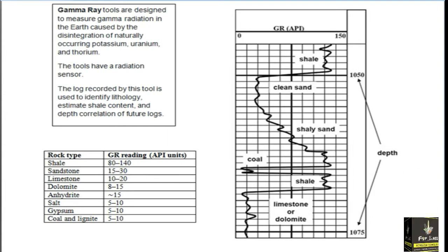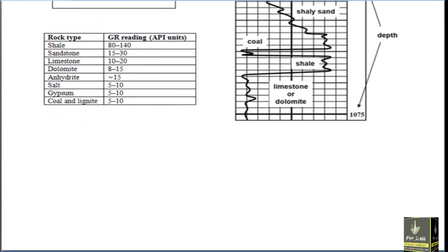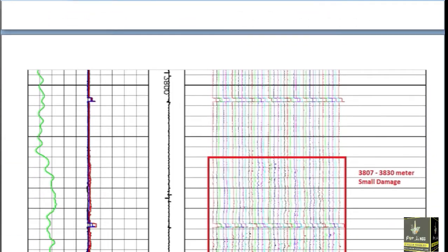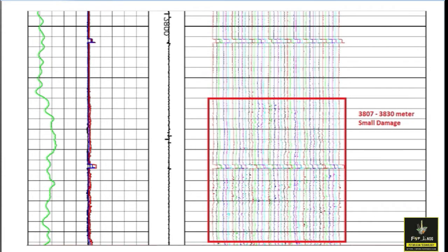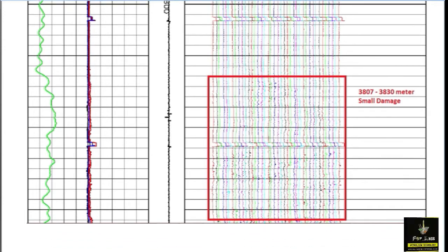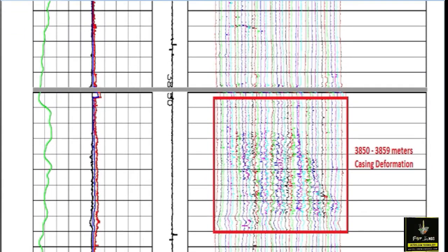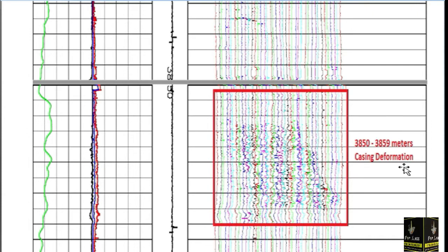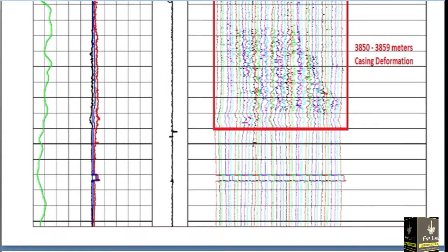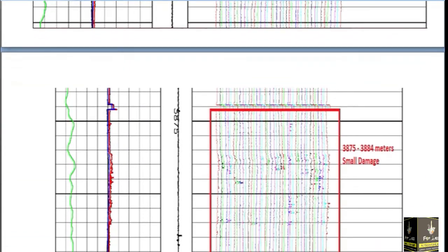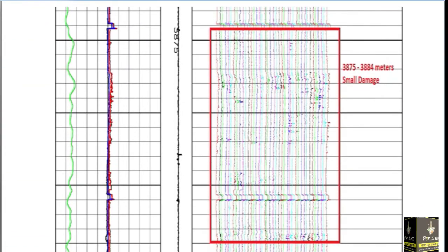Now as seen in the graph, from 3807 to 3830 meters there is a small damage. From 3850 to 3859 meters there is casing deformation — the casing is D-shaped. From 3875 to 3884 meters there is also a small damage.